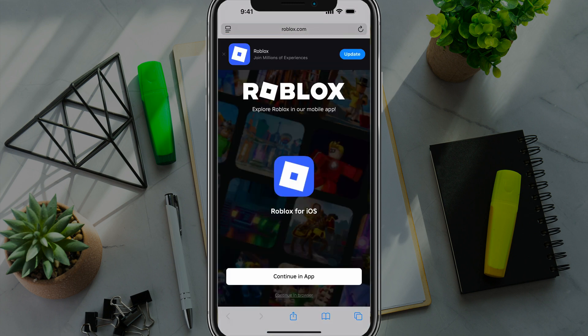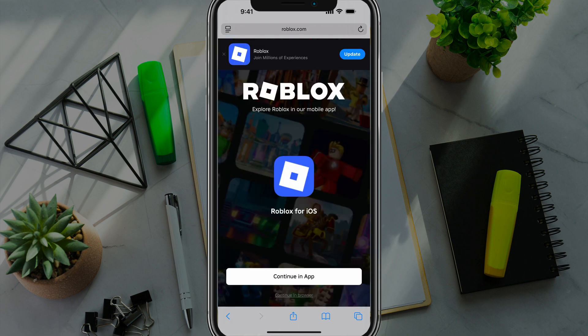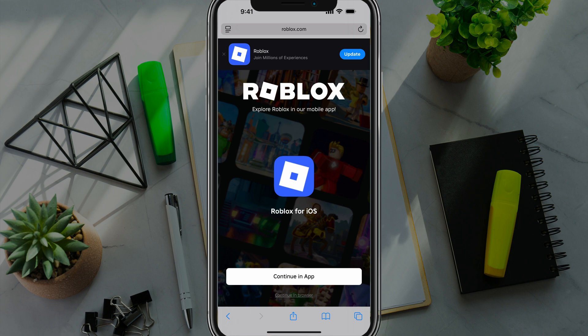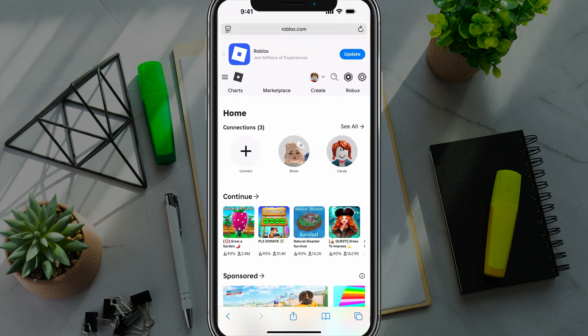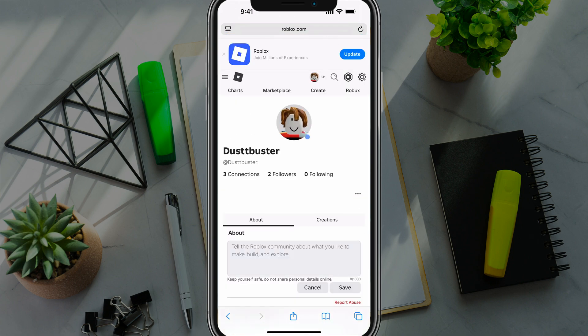Once you're there, you want to go to 'Continue in Browser' — not continue in the app, but continue in browser. Once you've logged in, it'll ask you to continue in browser once again. After that, hit your profile icon in the upper right-hand corner to go to your profile, where you can see your little avatar.